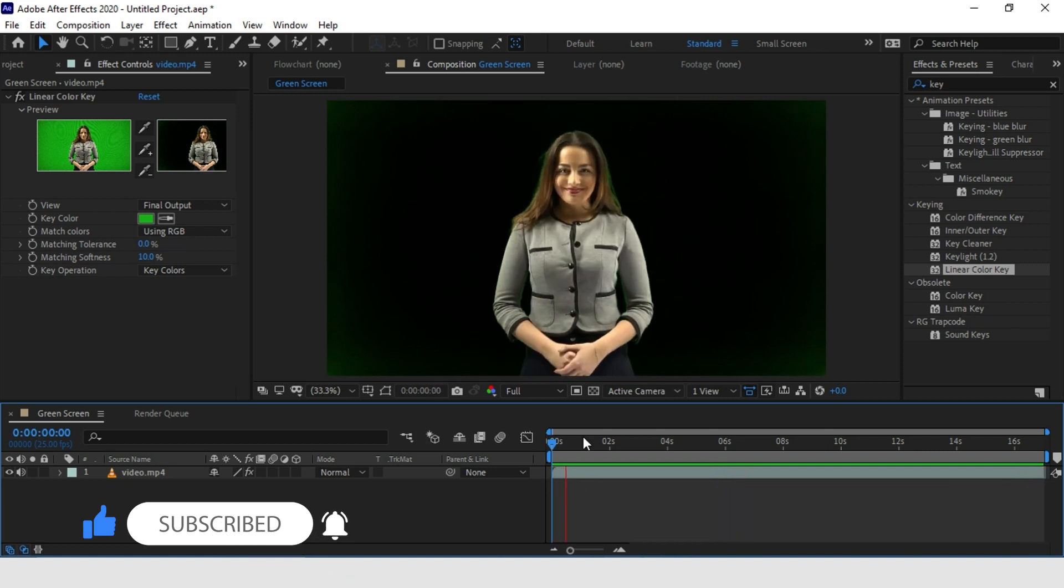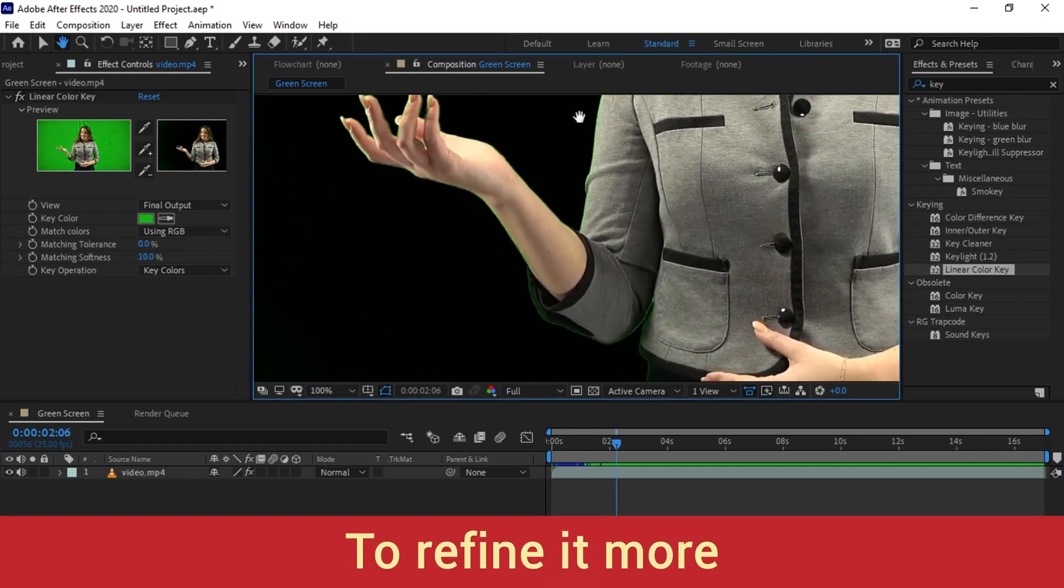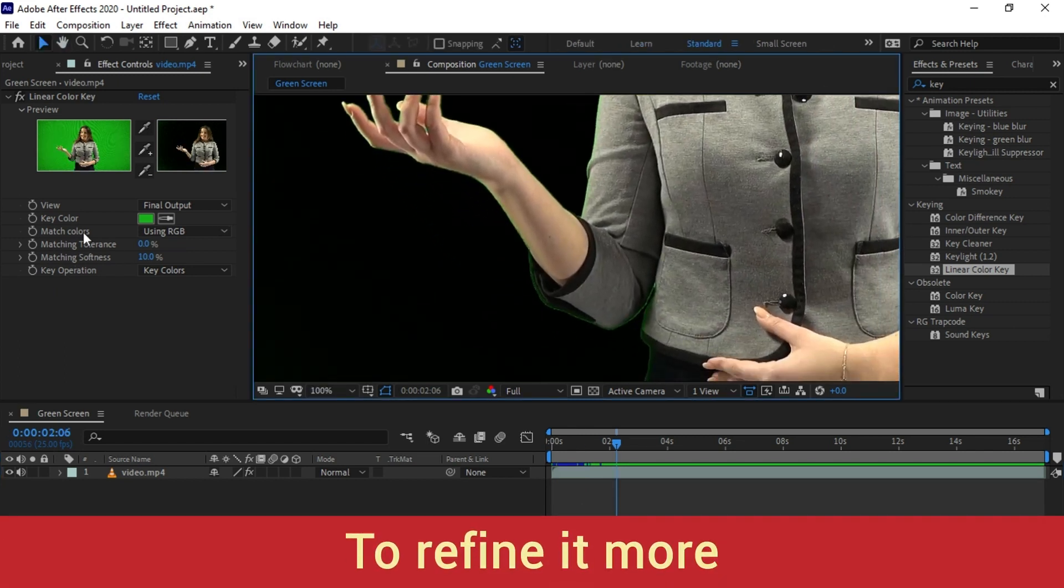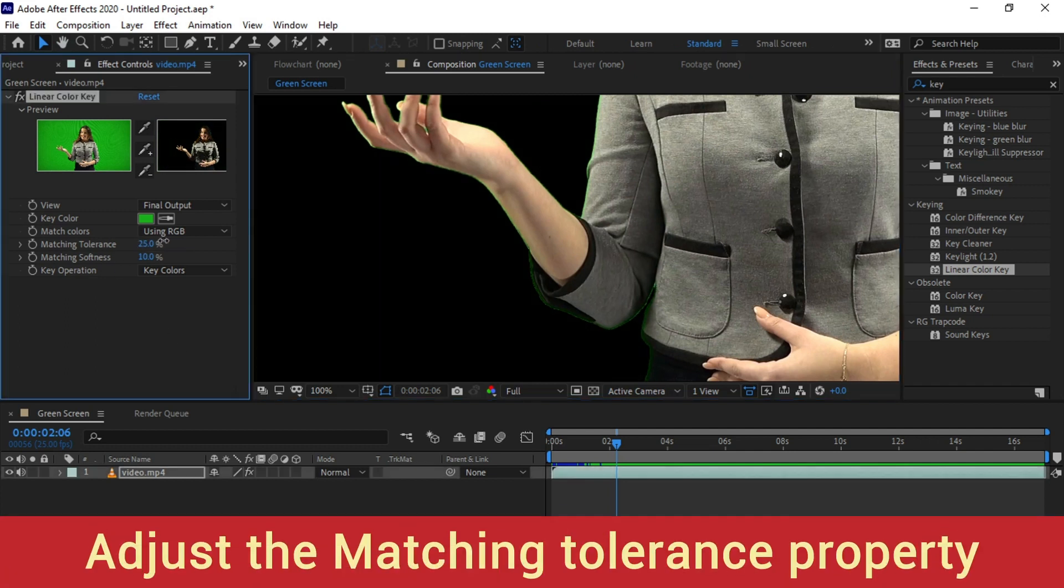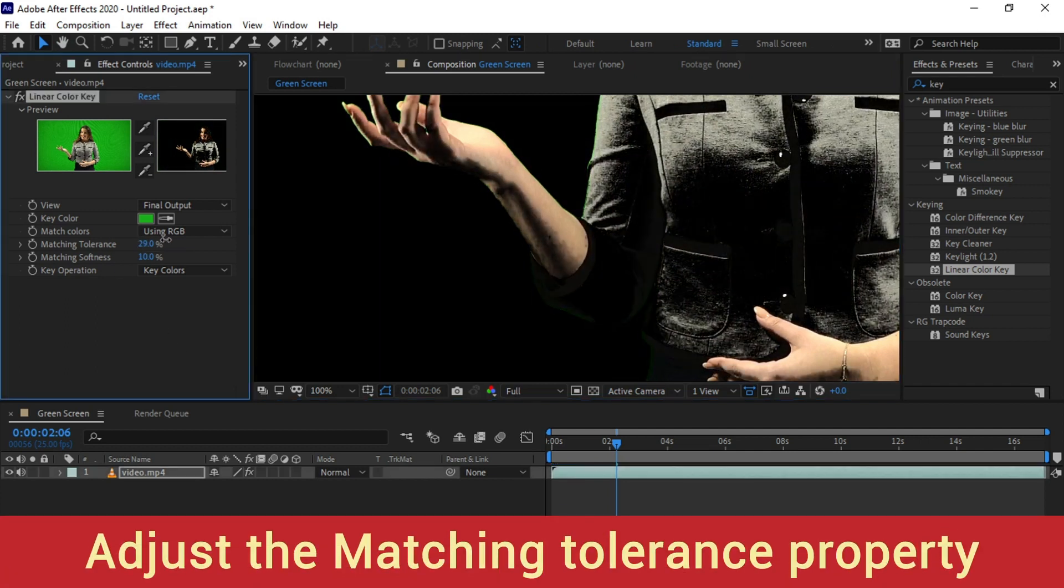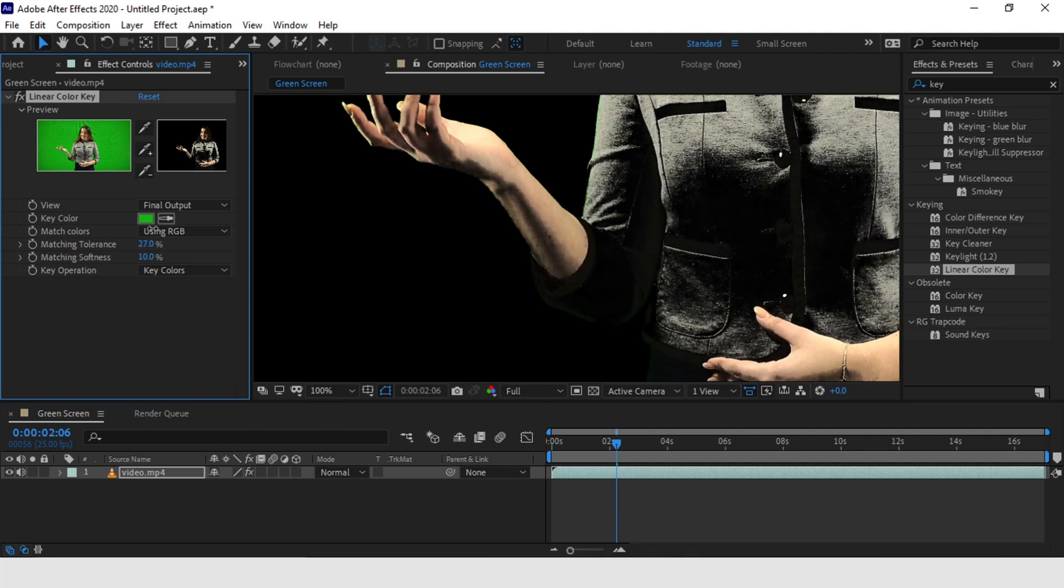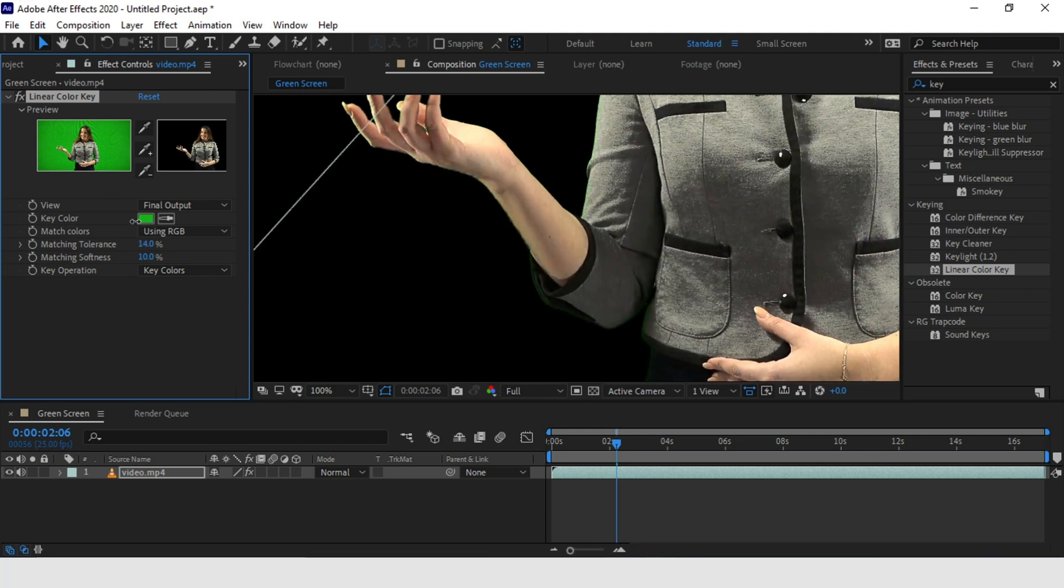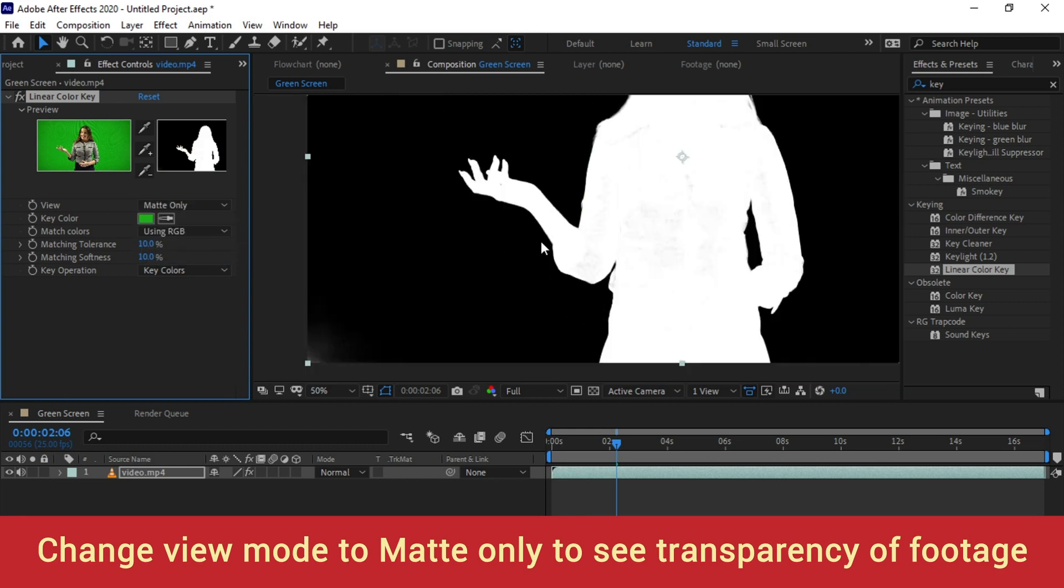You can see here some of the remaining are on the hands or on the hairs which we can remove or refine by adjusting the matching tolerance property. By increasing the value you can see the transparency of the footage is reducing. You can also view it in matte mode so that we can see how much green screen is left.